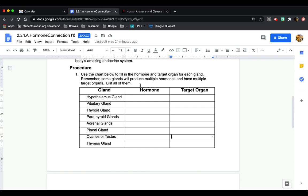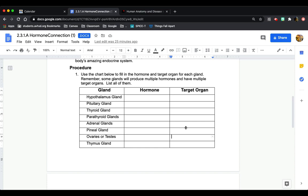So if some of these glands have multiple hormones or target organs or both, make sure to include all of them. We're going to fill out this chart before we start our biodigital model. I'm going to do only one of the things listed here just to show you how to do the assignment. I'm going to do the ovaries or testes.